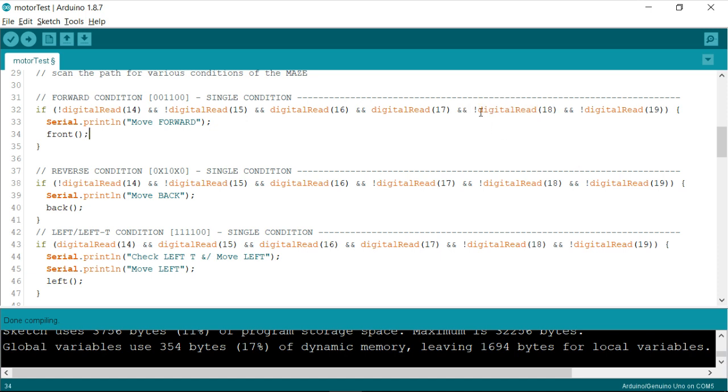So whenever the sensor is on a white surface, it gives us a zero output. That's why we are checking it for negative digital 18, means by default, if it is zero, then we'll be getting a zero being replaced with this one.